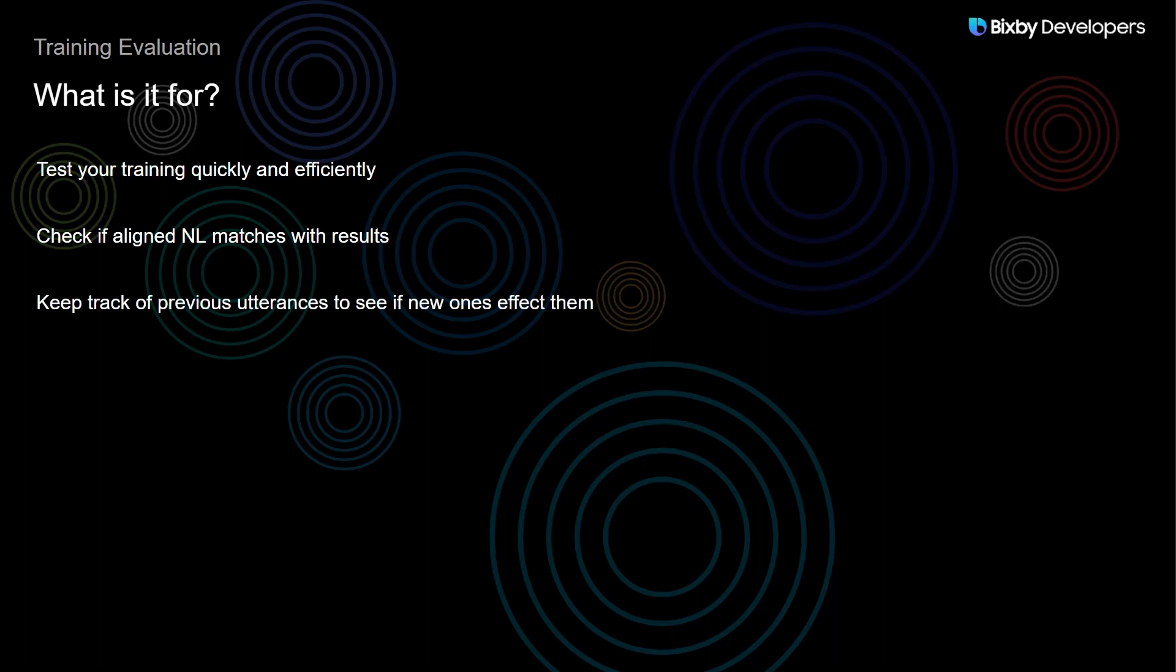A big benefit of Training Evaluation is that it helps you keep track of your previous utterances that were working to see if any new additions end up messing them up or affecting them.